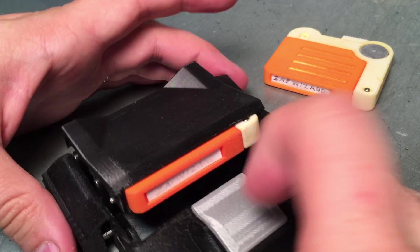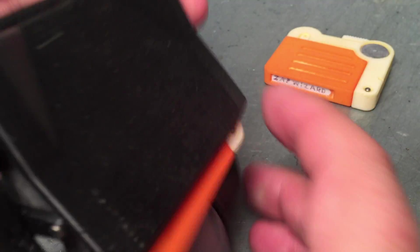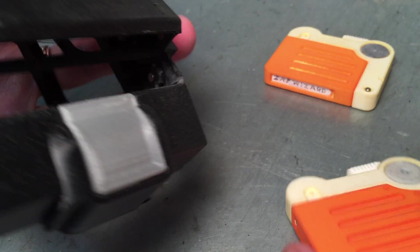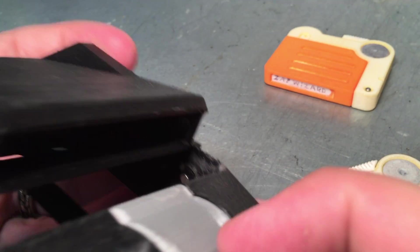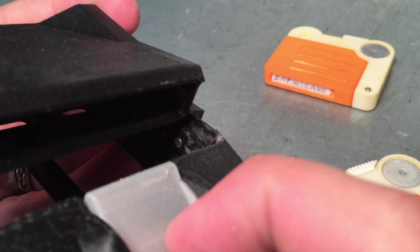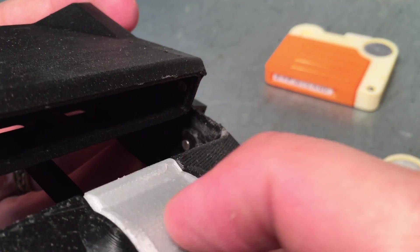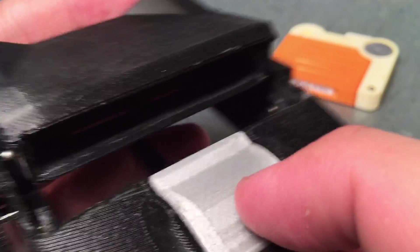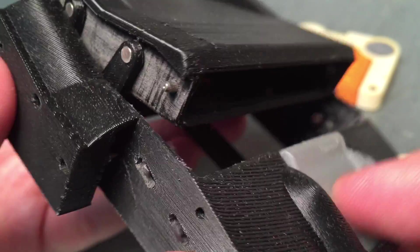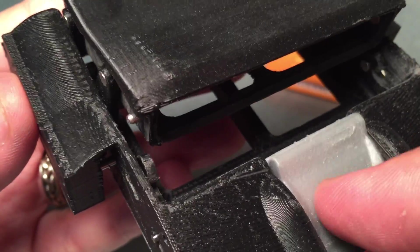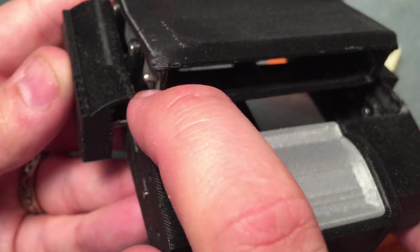So how this guy works is a little crawl catch right here moves back and forth. That catches on these.